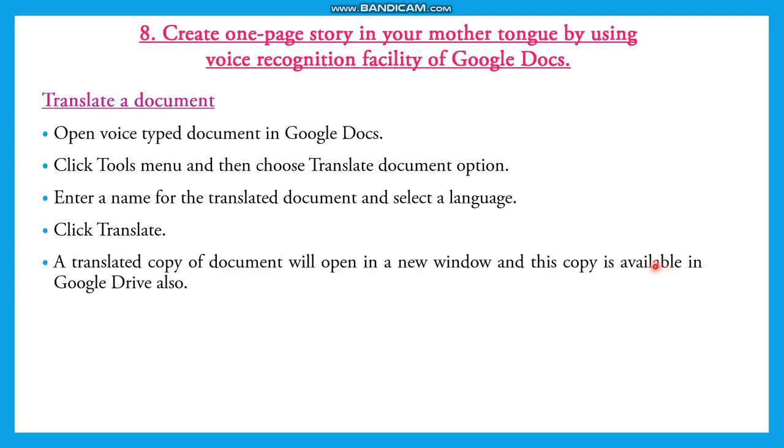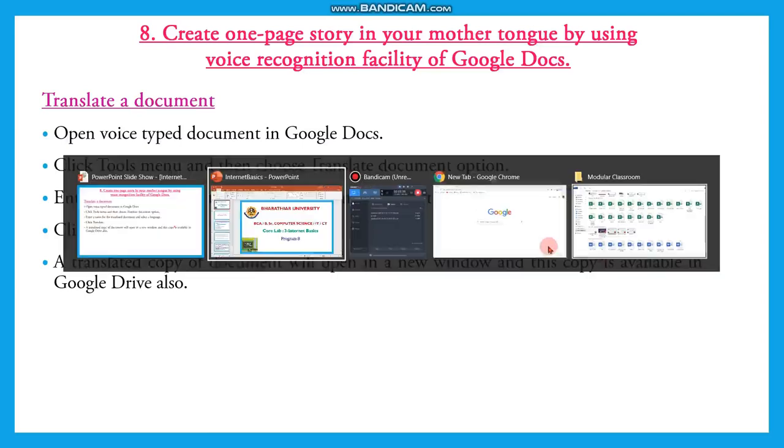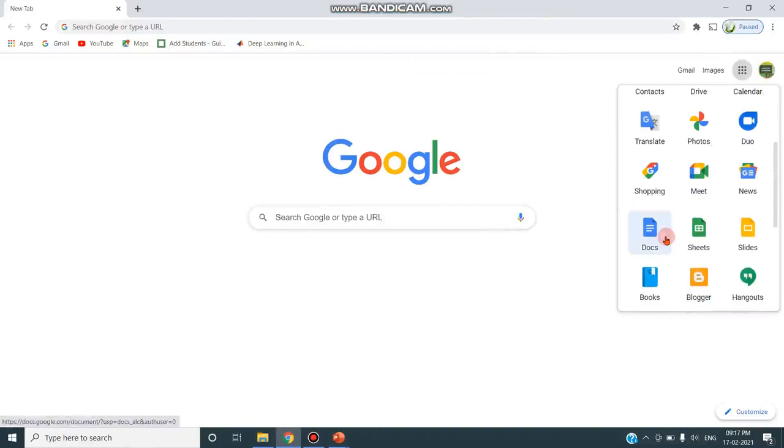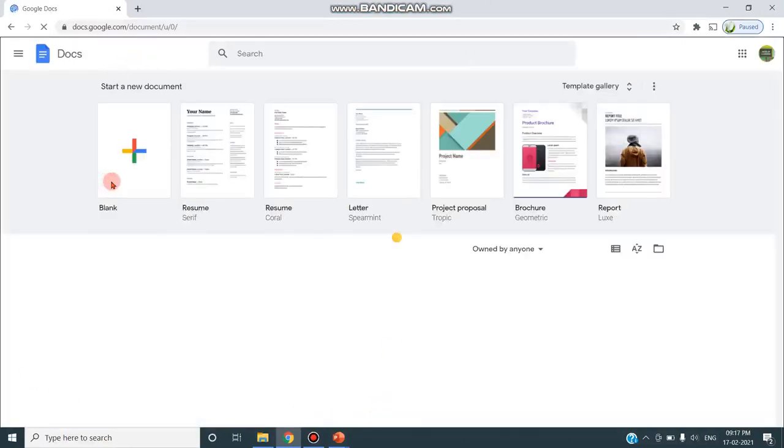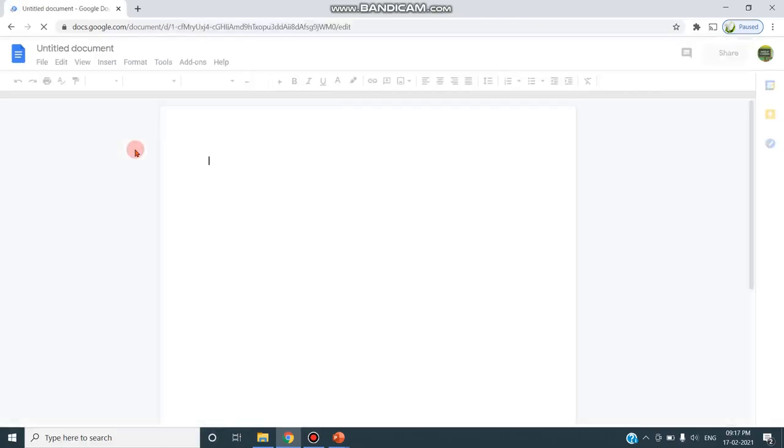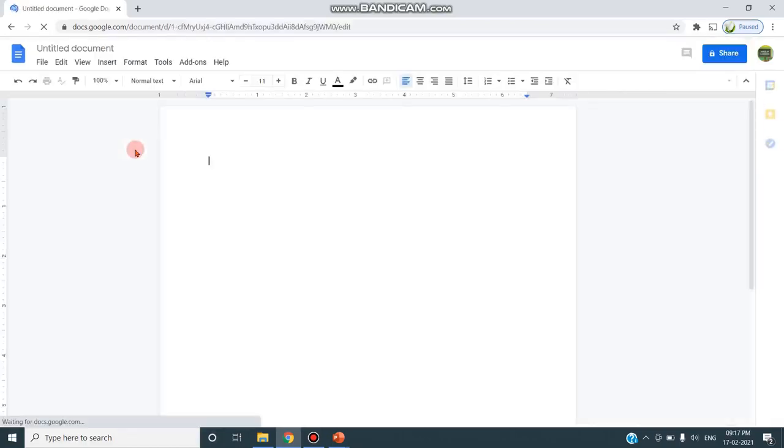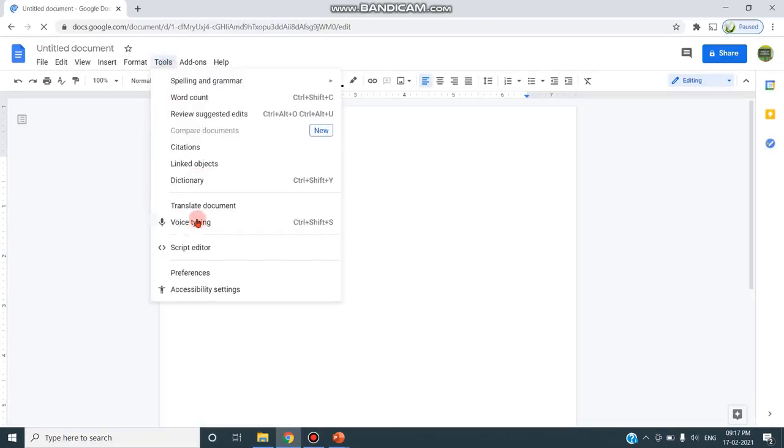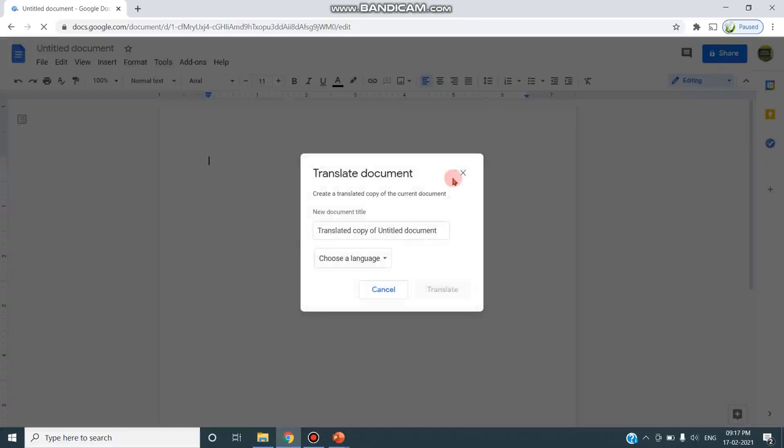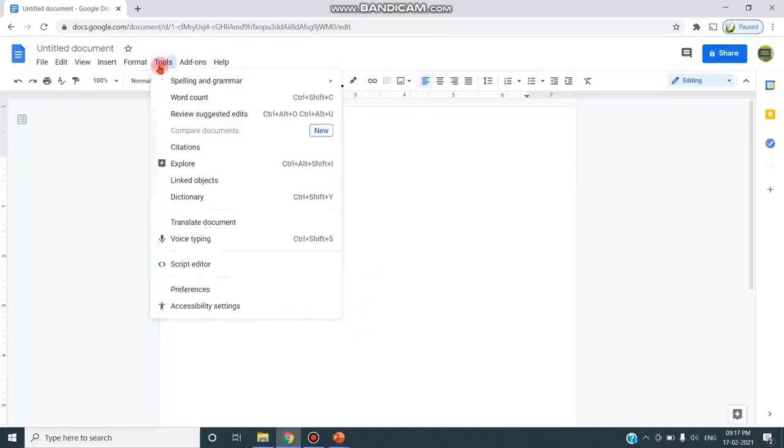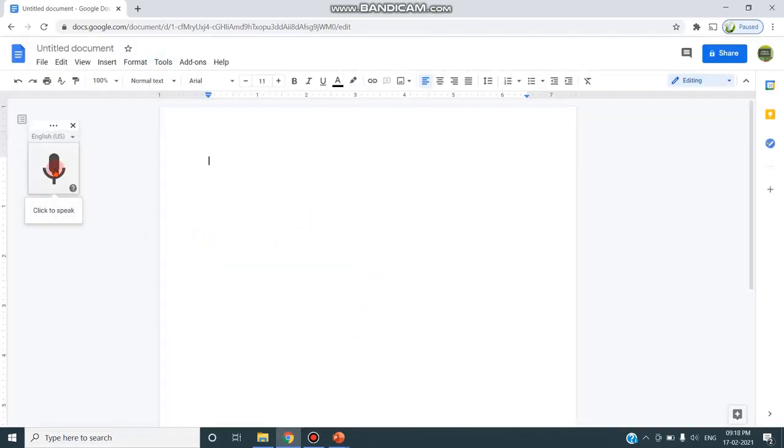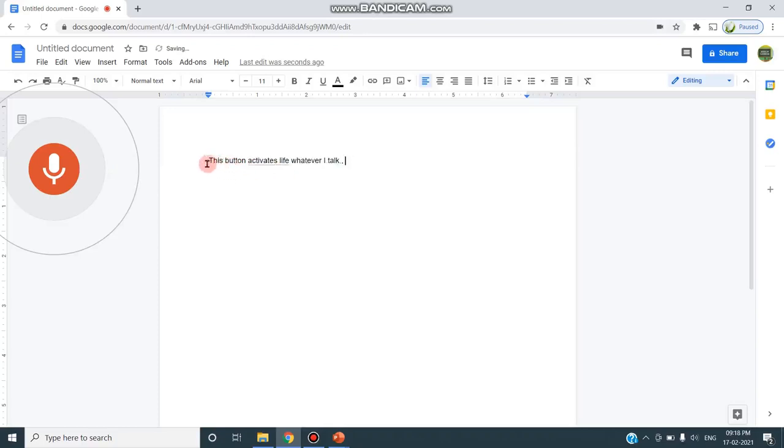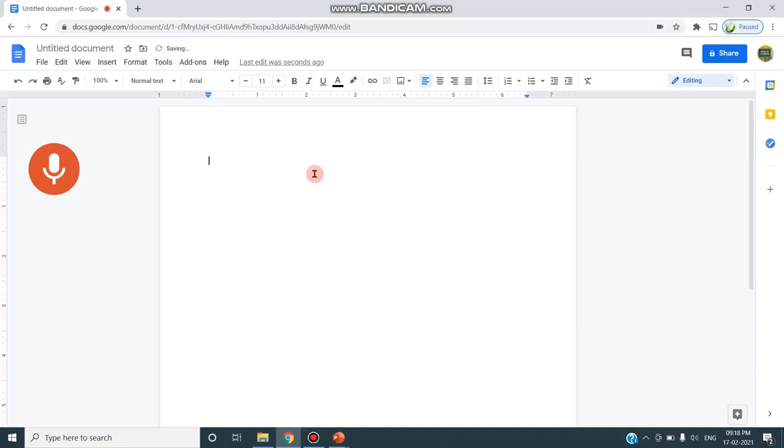We will see a demo. I am choosing apps, opening Google Docs, clicking blank document. In this blank document I have to ensure that my microphone works by clicking Tools, Voice Typing. I have to choose this and click to speak. Once this button activates like this, whatever I talk will be typed as text in this document. You can see the difference. Now I am going to start a one-page story - the story The Golden Egg.